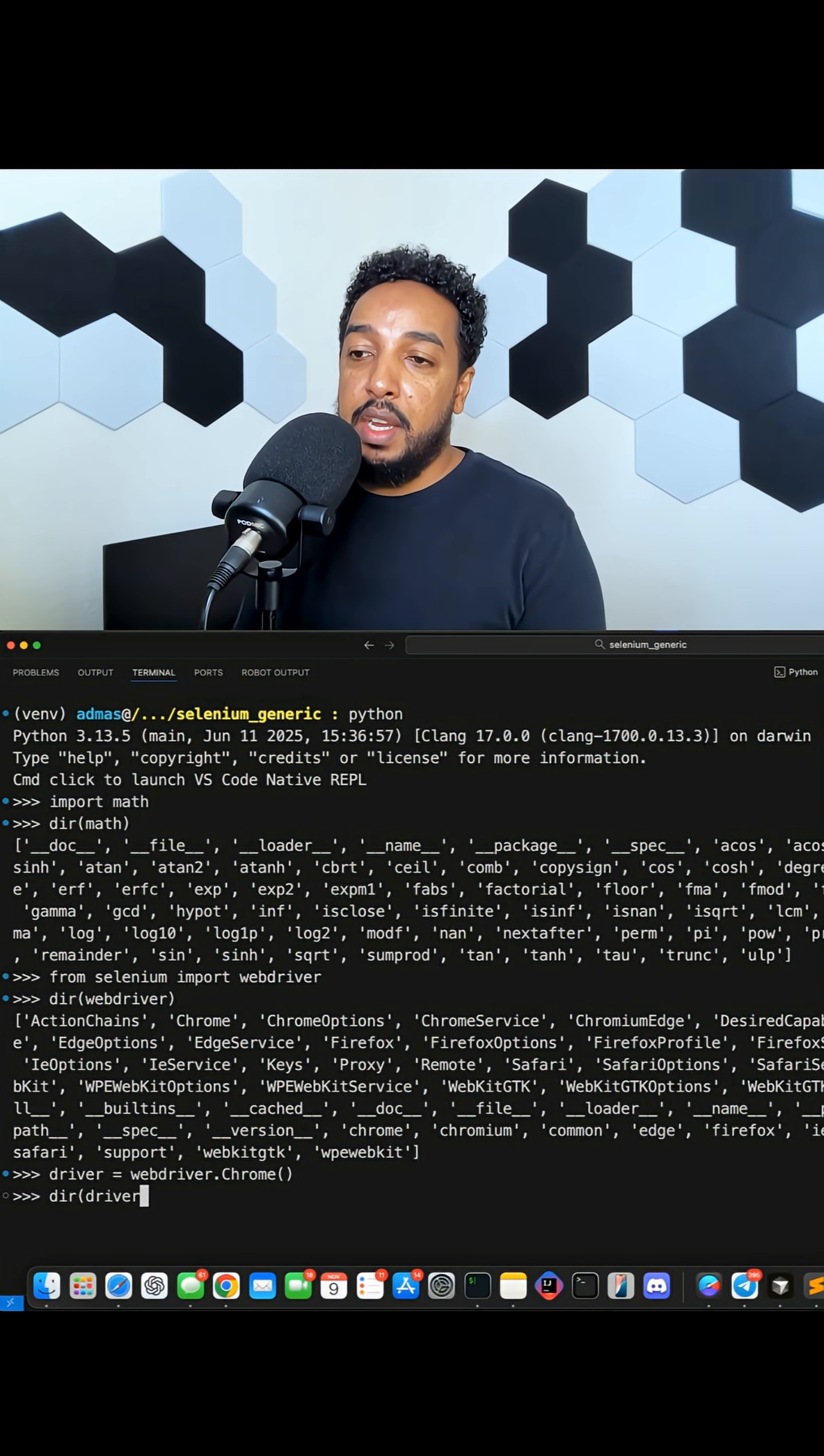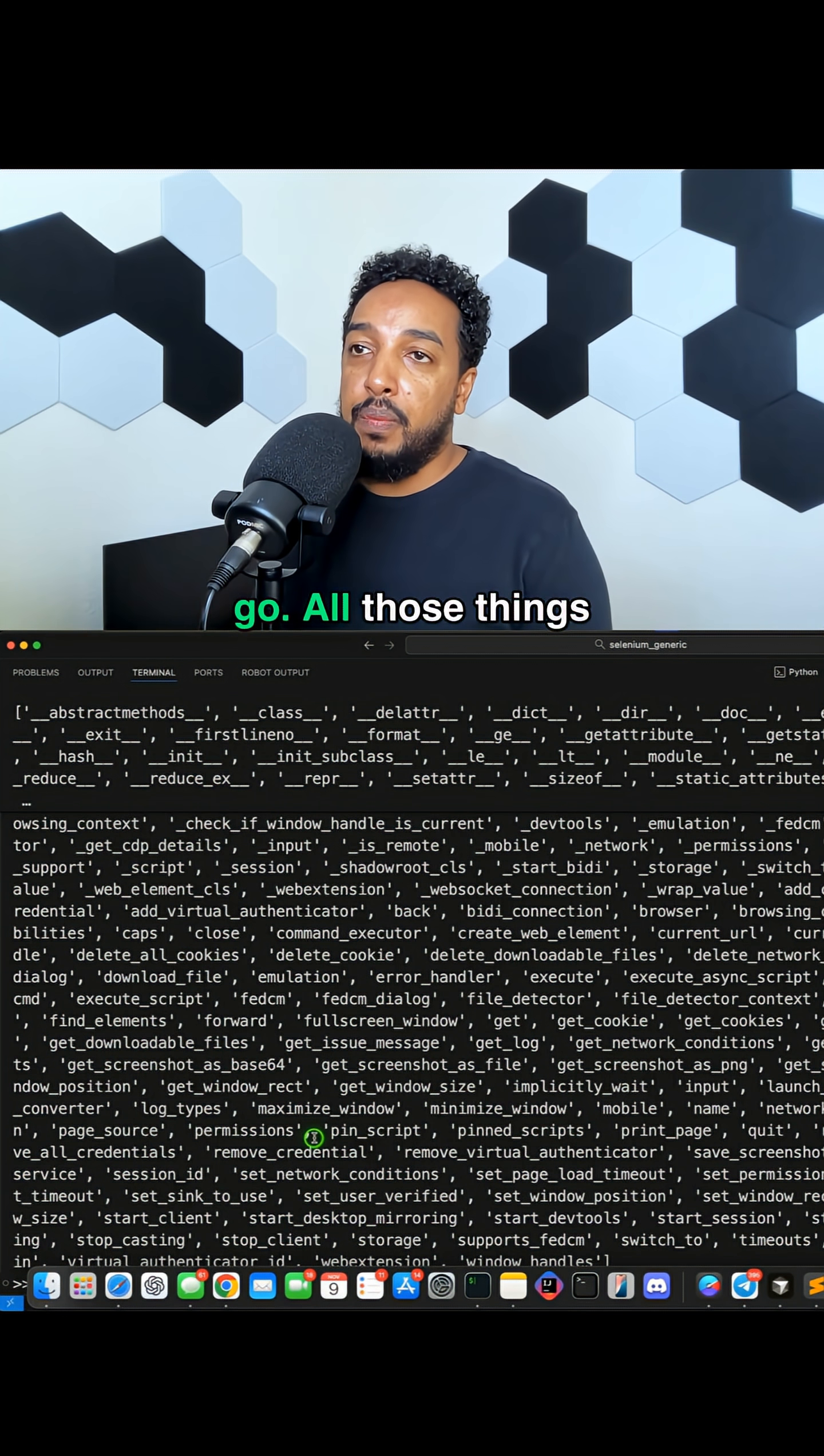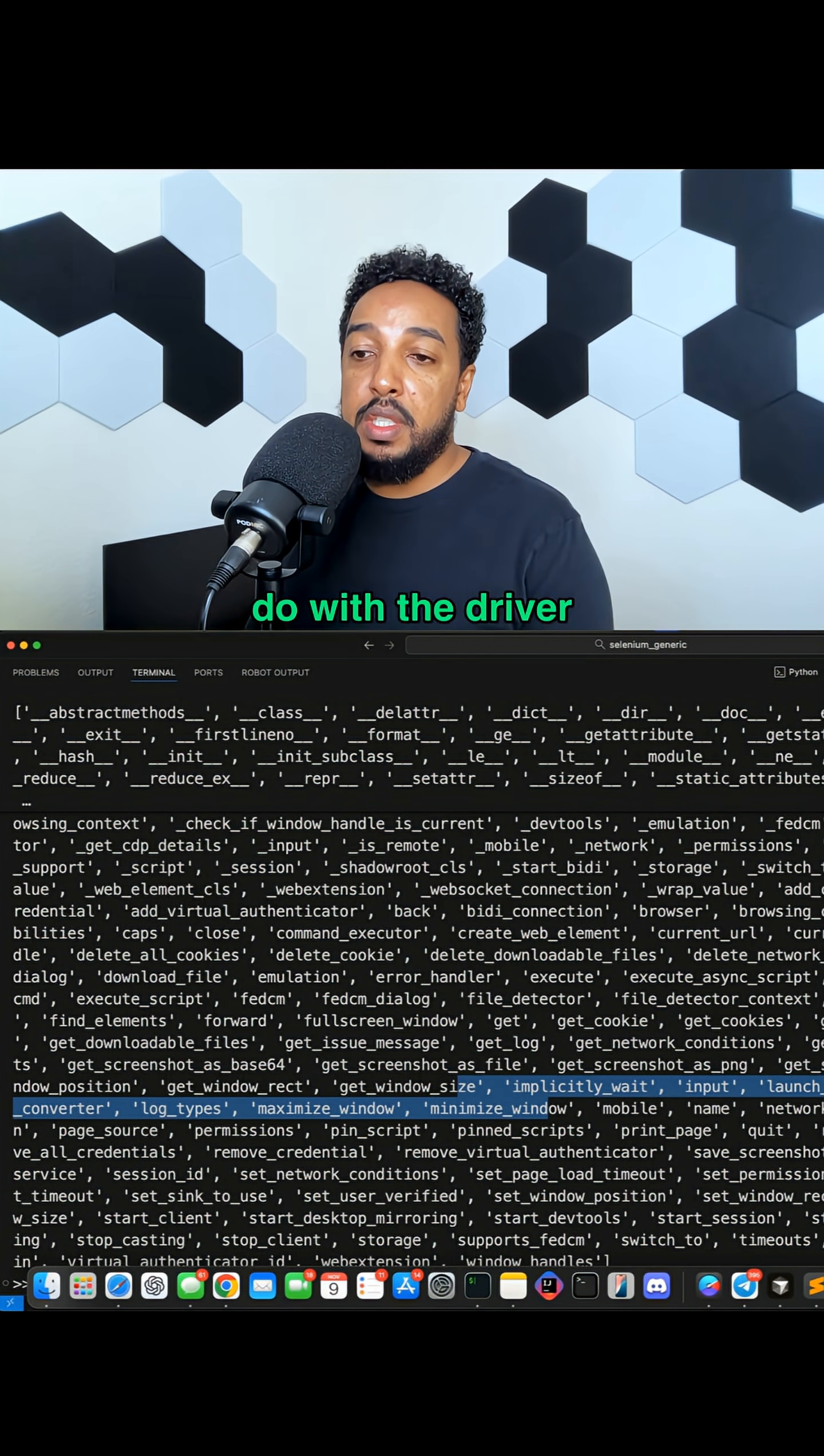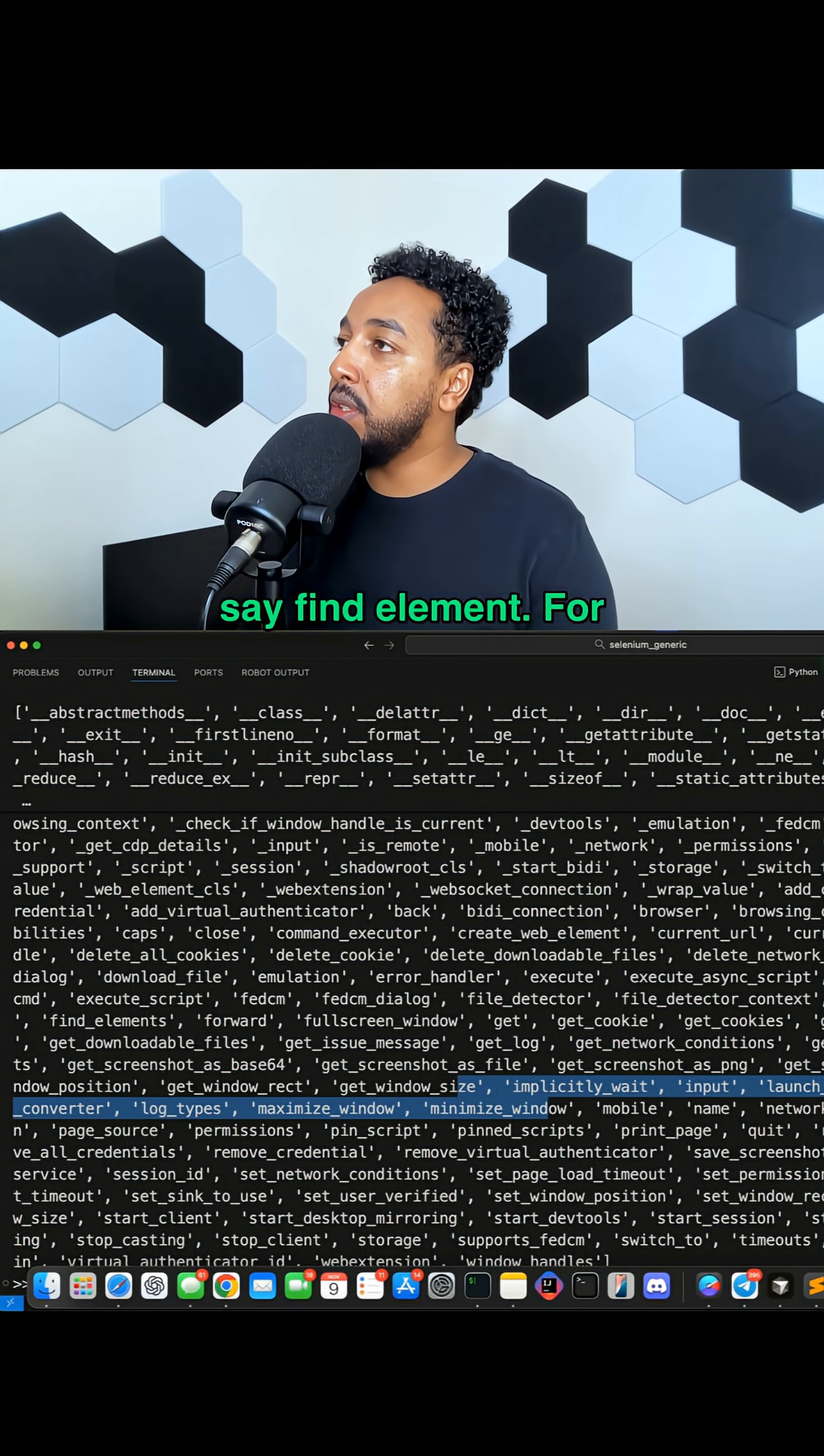I'm going to do dir and give it the object, and here we go. All those things are the things I can do with the driver object. Once you get an object, you can say find_element, for example.